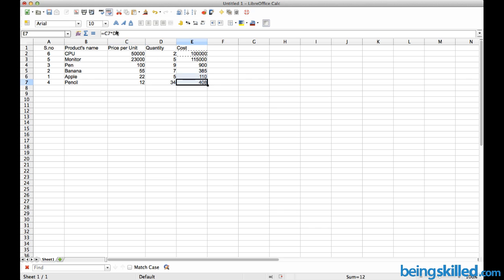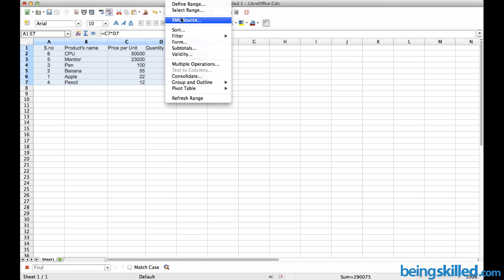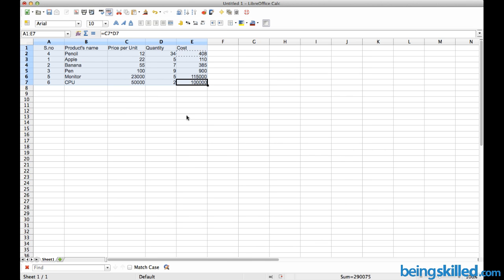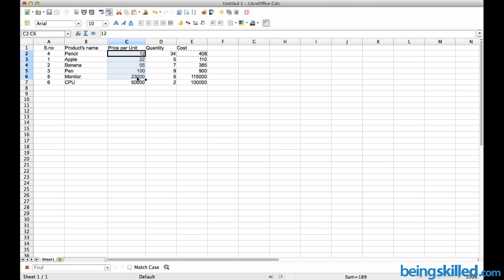If you want it in ascending order, go to Data, Sort, and select ascending. Now we have it in ascending order.